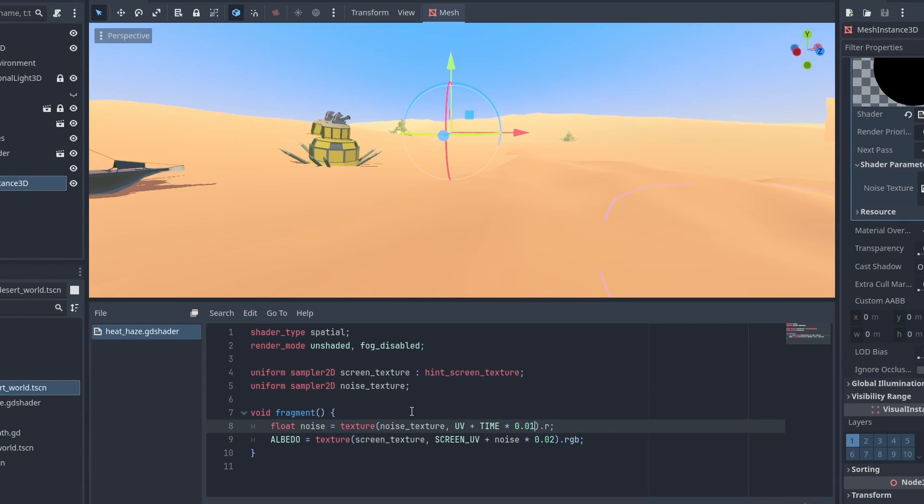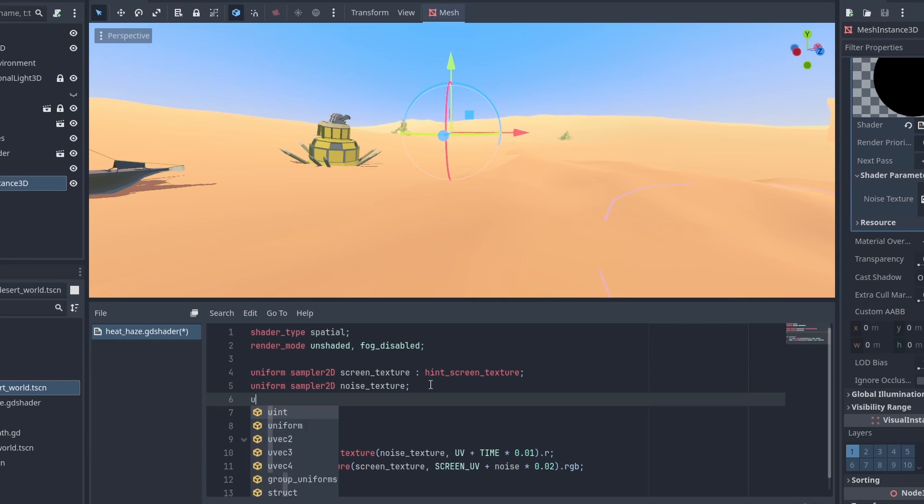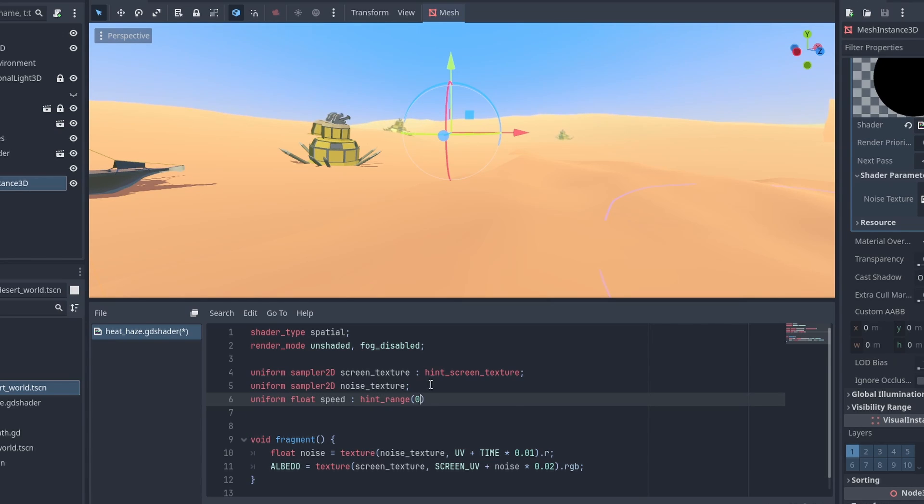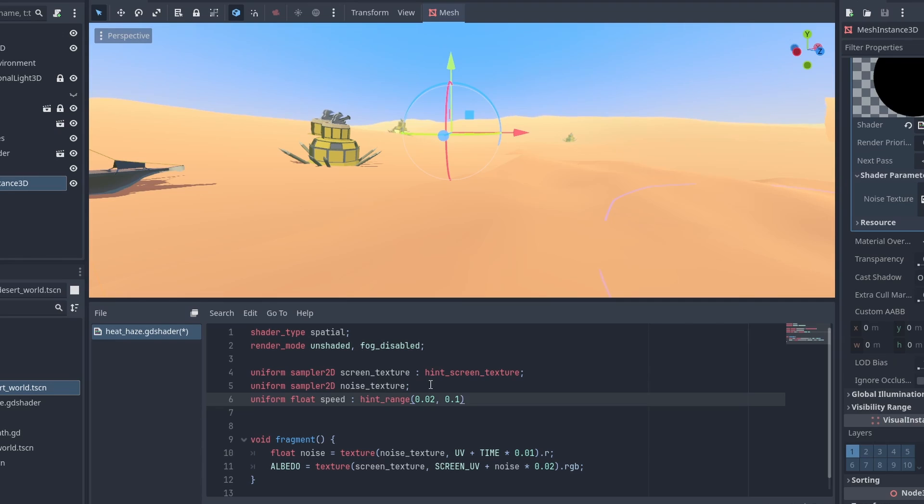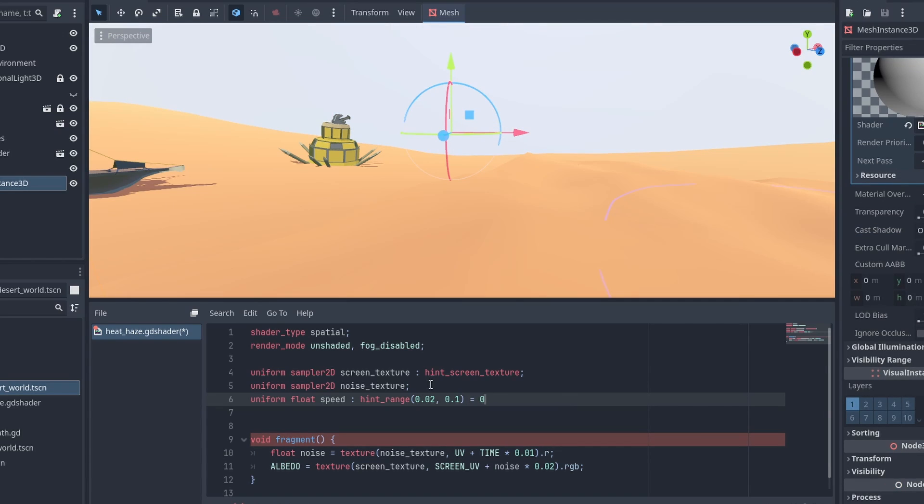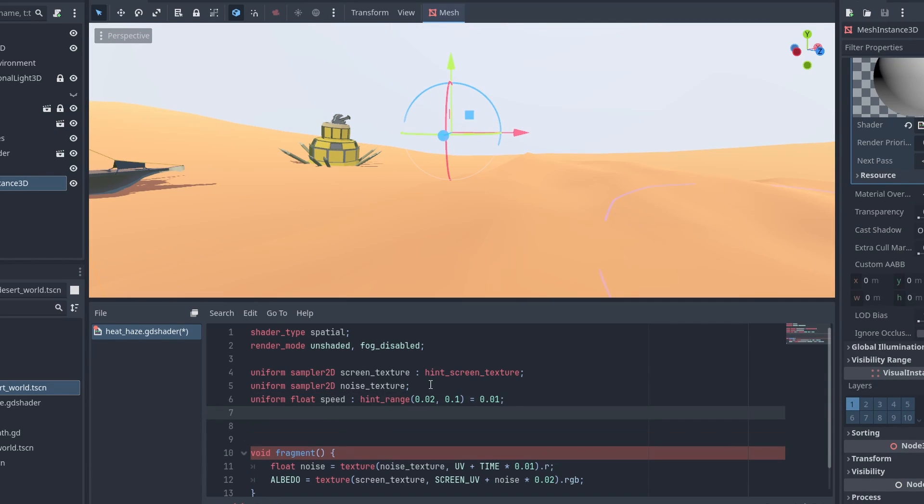Now let's convert those small values into something that we can adjust. Next, declare a Float Speed value for our Distortion Speed. And using Hint Range and passing the Min and Max values to make a slider appear in our shader parameters for us to adjust later.